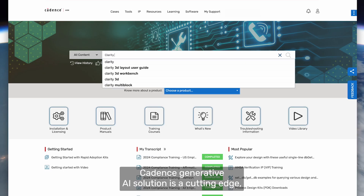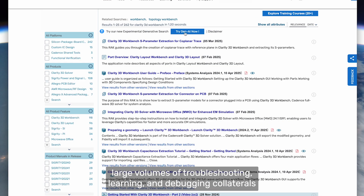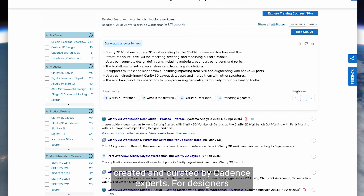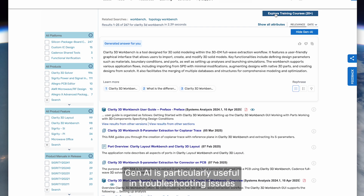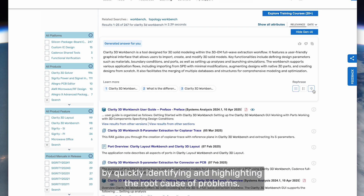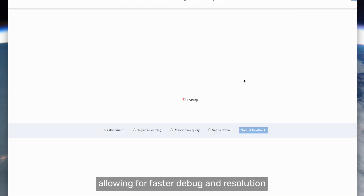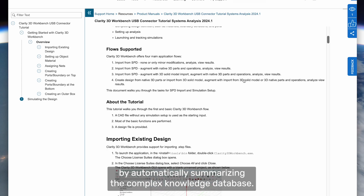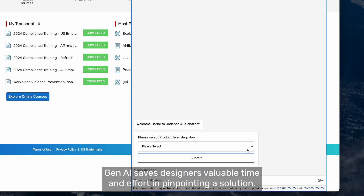Cadence Generative AI solution is a cutting-edge AI-powered tool that analyzes and summarizes large volumes of troubleshooting, learning, and debugging collaterals created and curated by Cadence experts. For designers, Gen AI is particularly useful in troubleshooting issues by quickly identifying and highlighting the root cause of problems, allowing for faster debug and resolution. By automatically summarizing the complex knowledge database, Gen AI saves designers valuable time and effort in pinpointing the solution.